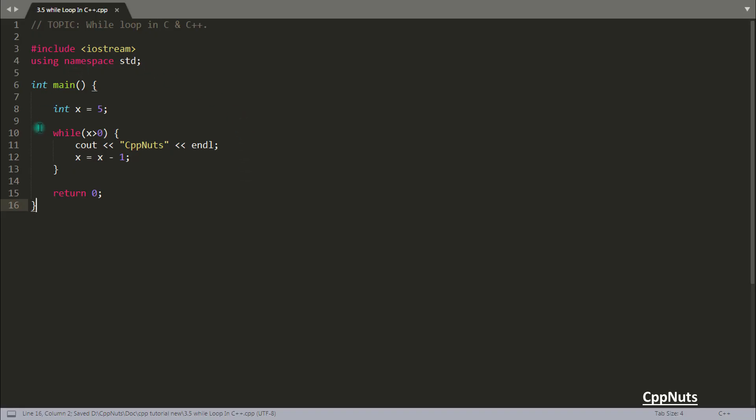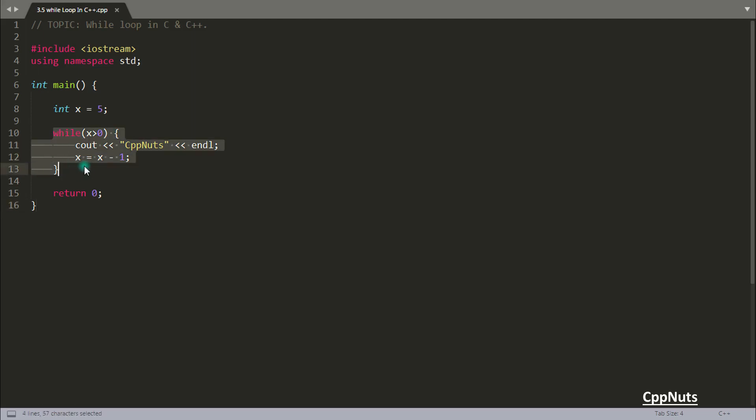I'll show you the expression here. This is how the code expression looks like. I told you if you want to print CppNuts 100 times, let's keep that for 5 times for simplicity. And this is how you create the loop.